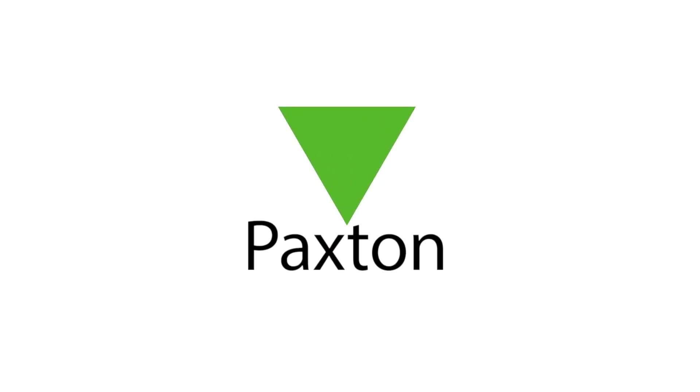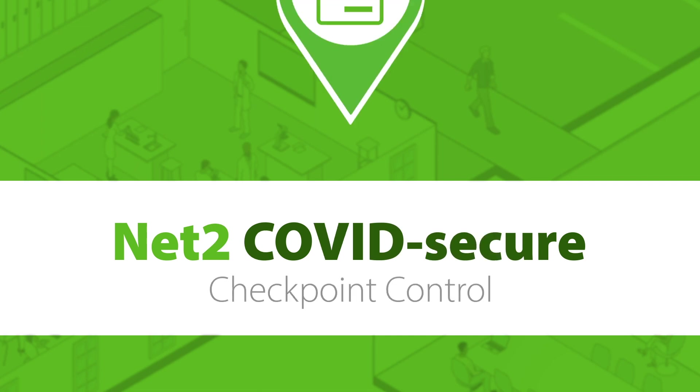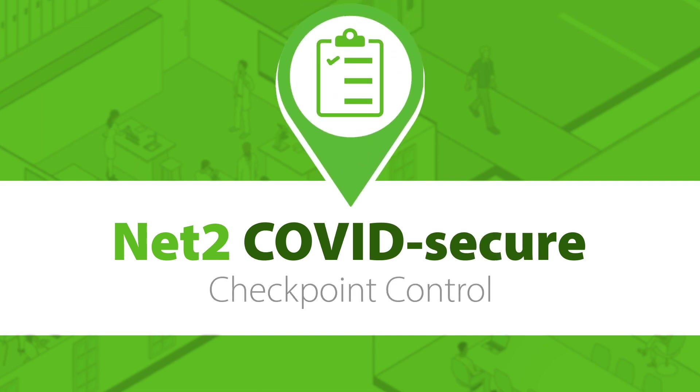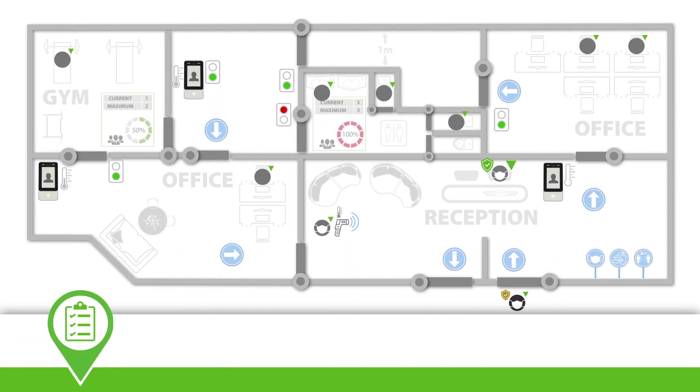NED2 Pro version 6.05 introduces the new feature, Checkpoint Control, to support COVID-secure sites and to help your customers protect their staff and visitors by monitoring and approving people as they return to work.